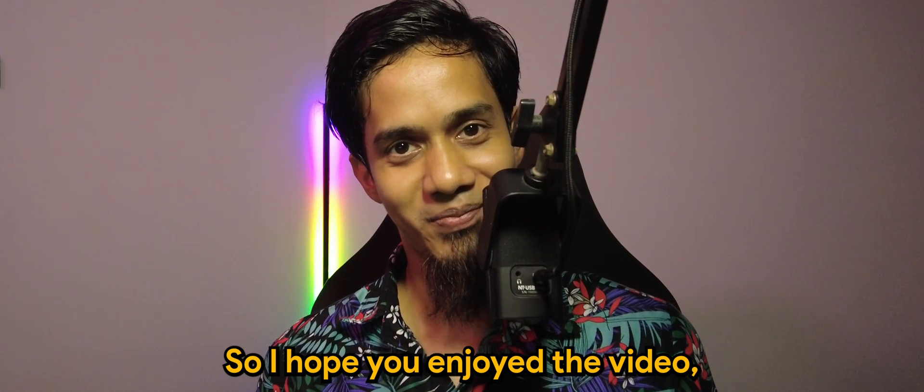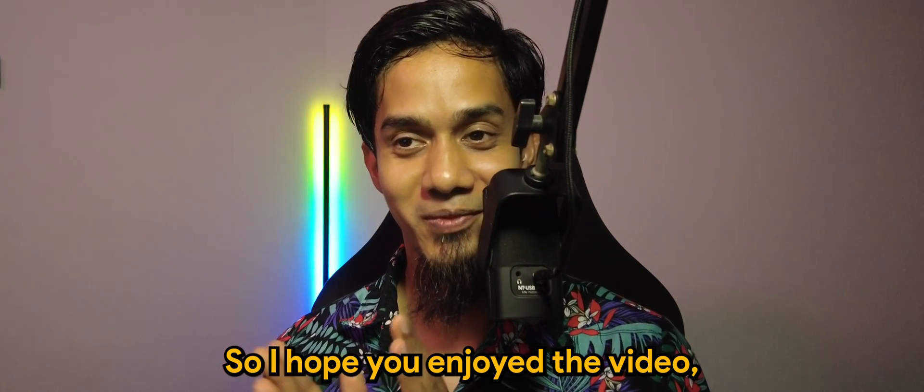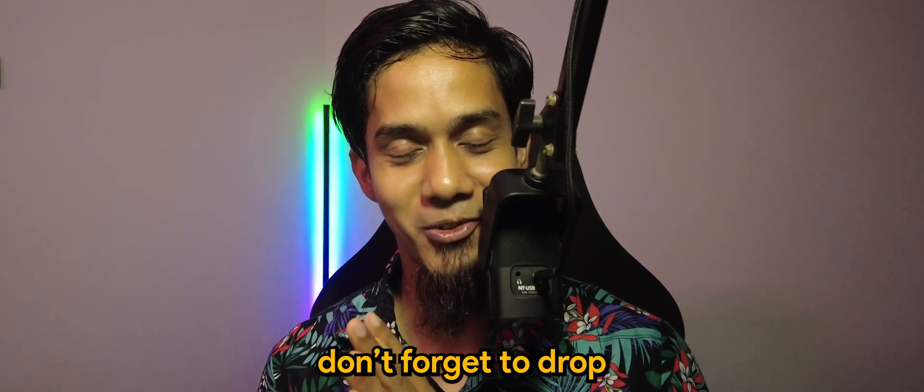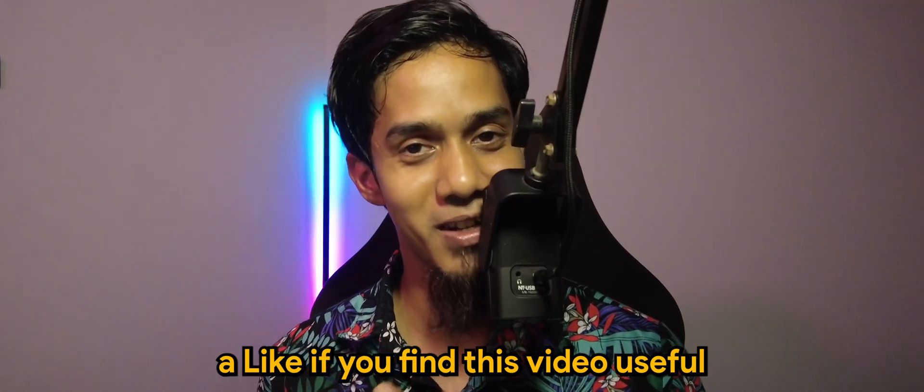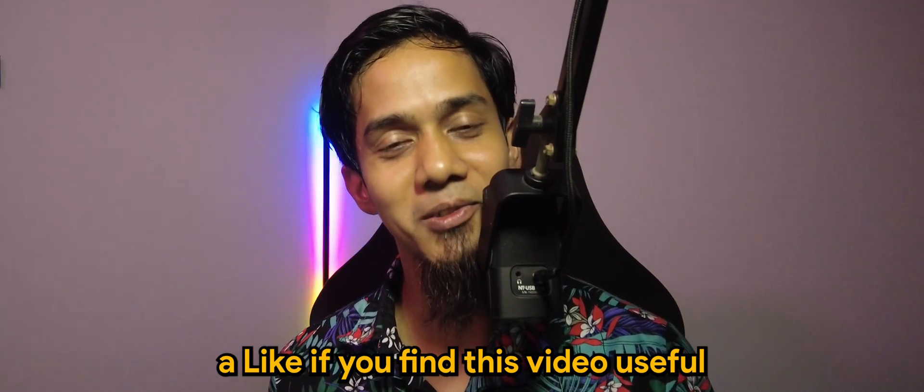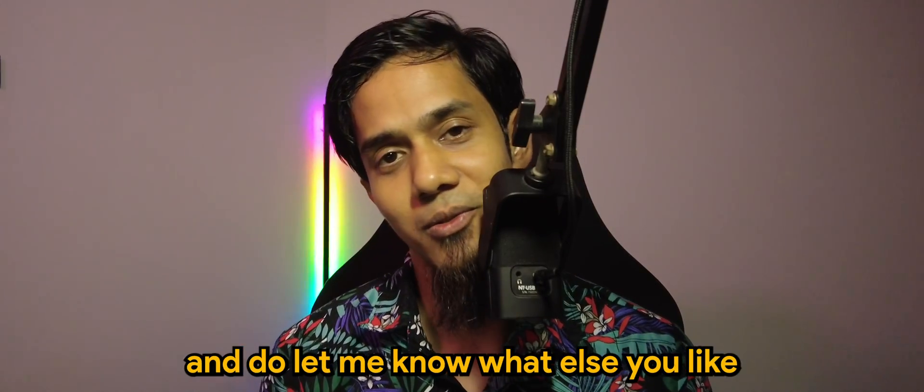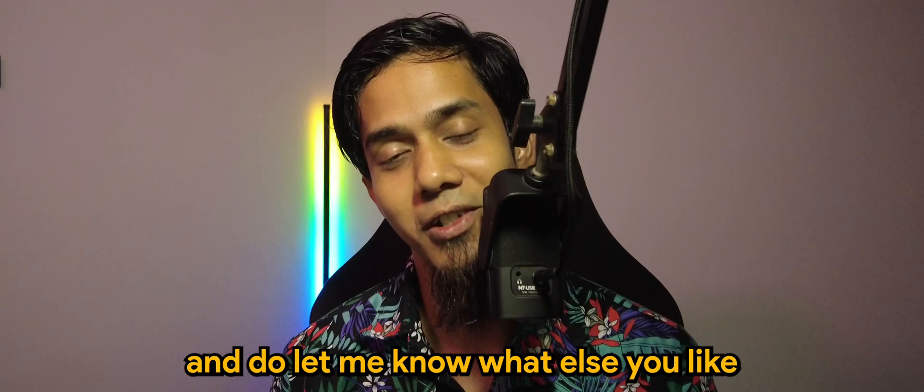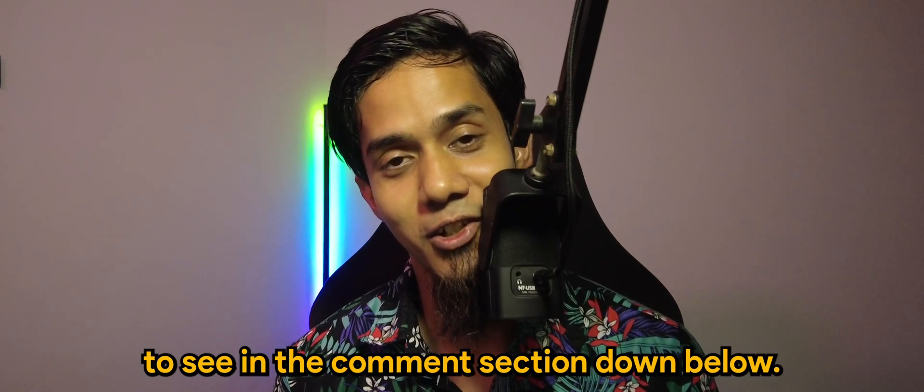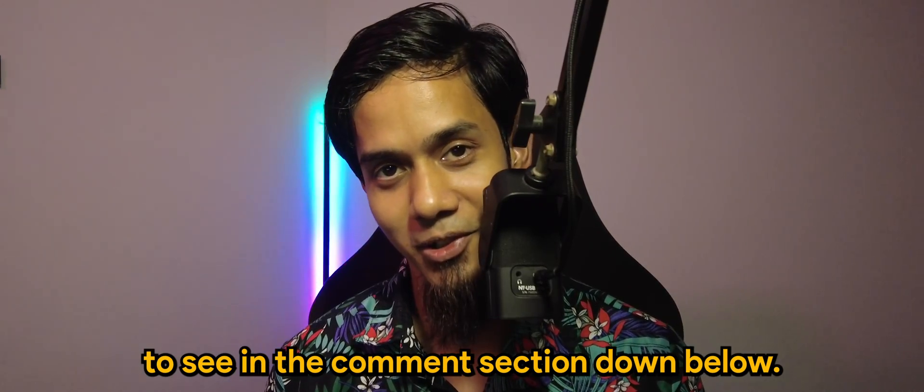So I hope you enjoyed the video. Don't forget to drop a like if you find this video useful and do let me know what else you'd like to see in the comment section down below.